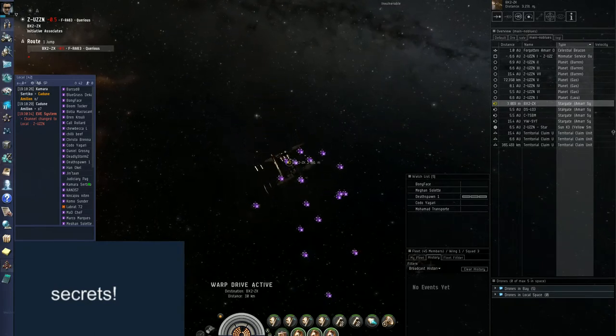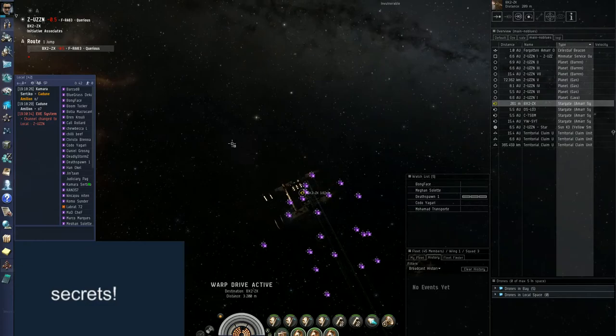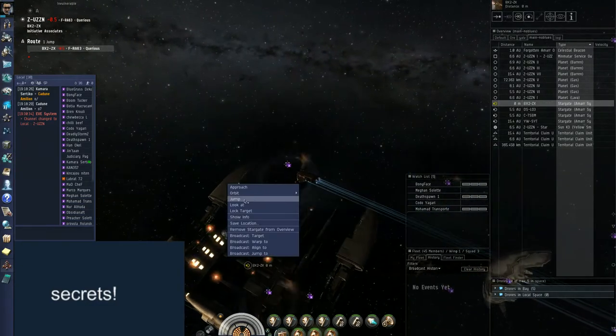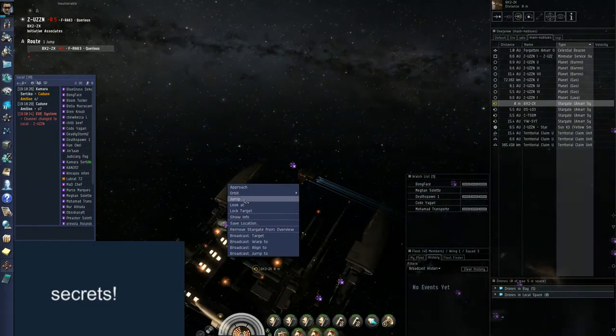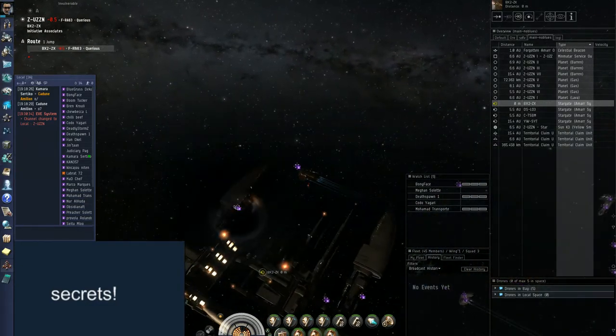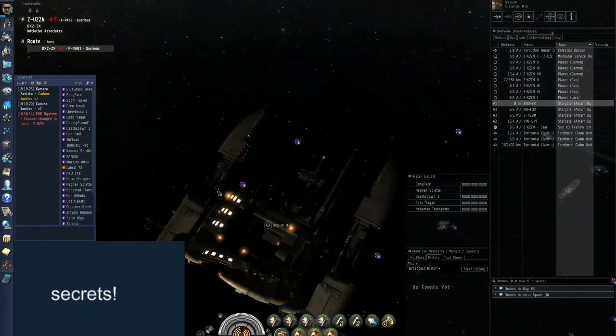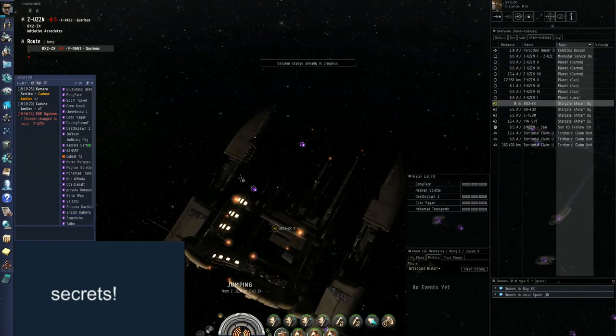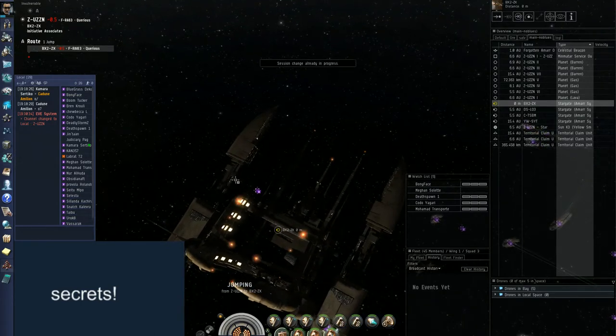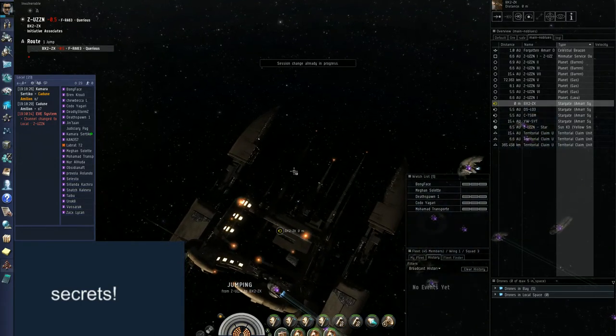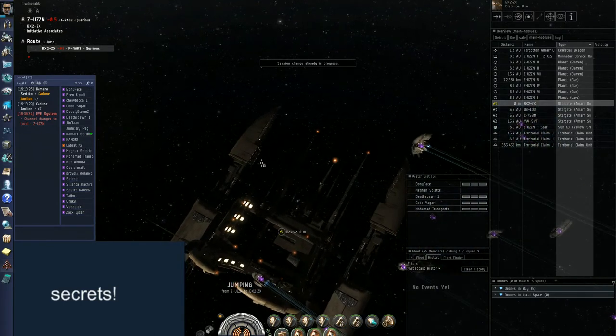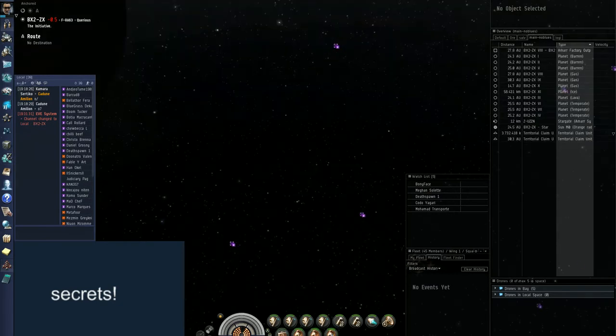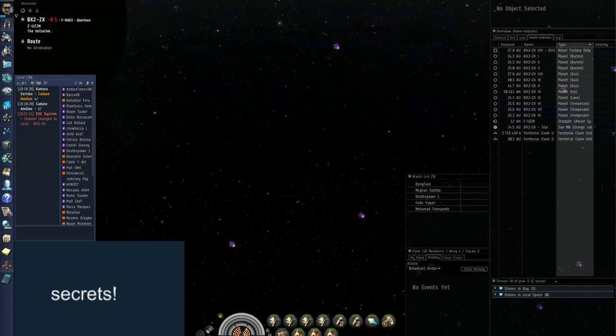Even the bubbler, everyone warp to Angeo. Water. Get points on him, get points, get him bubbled.